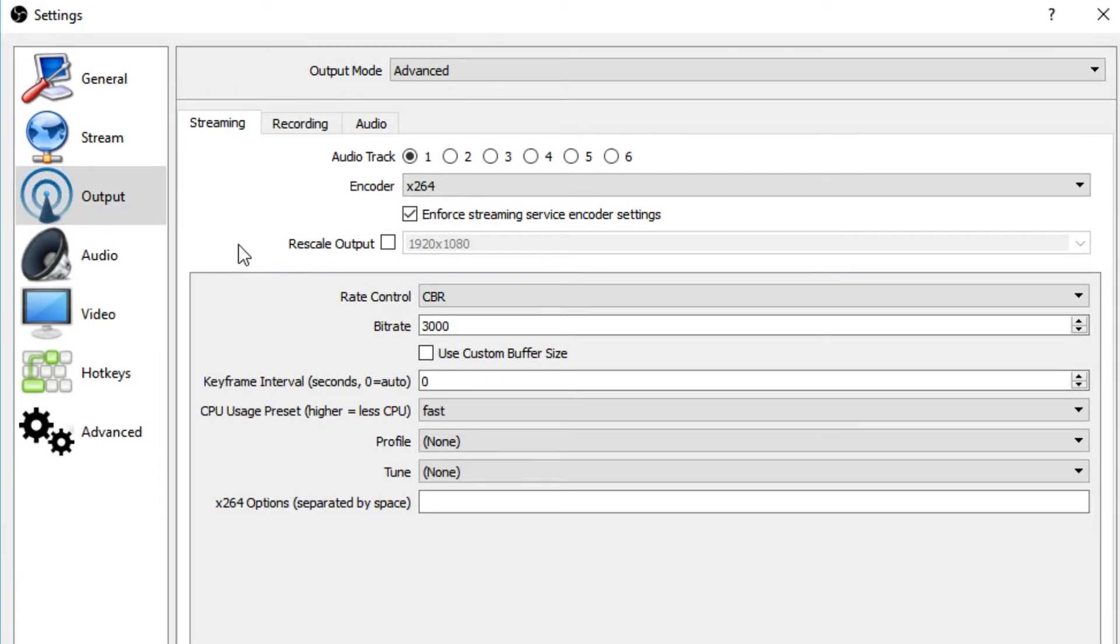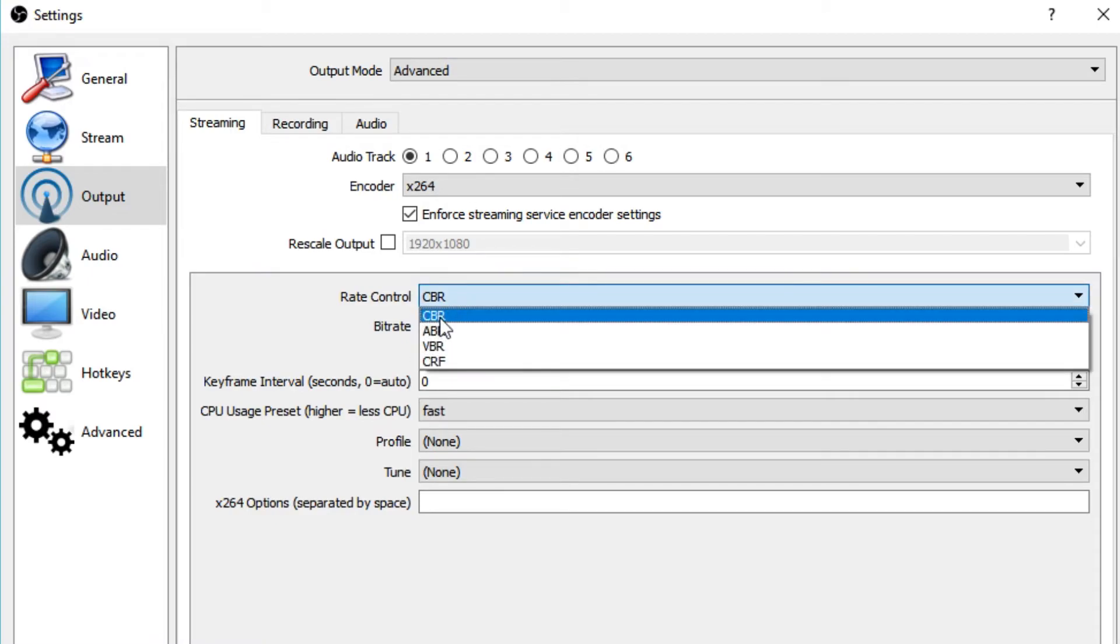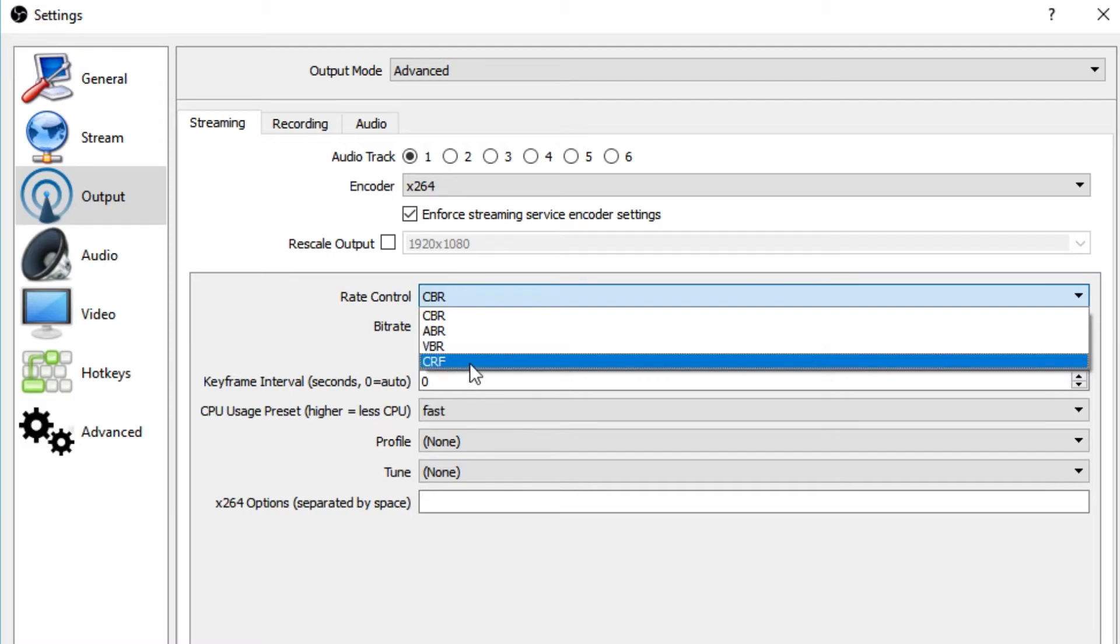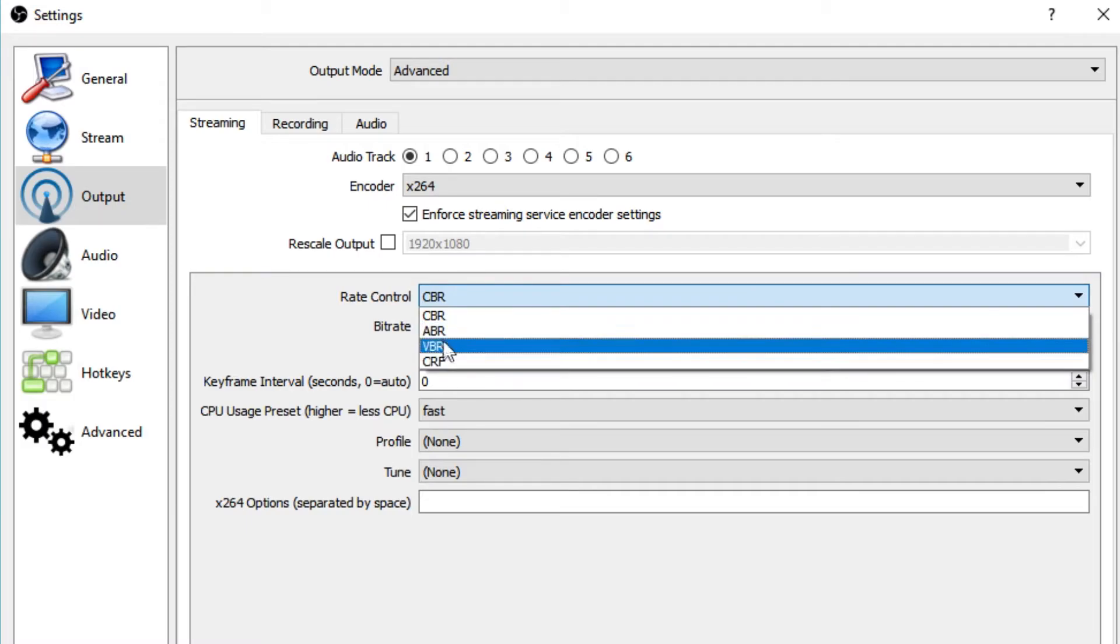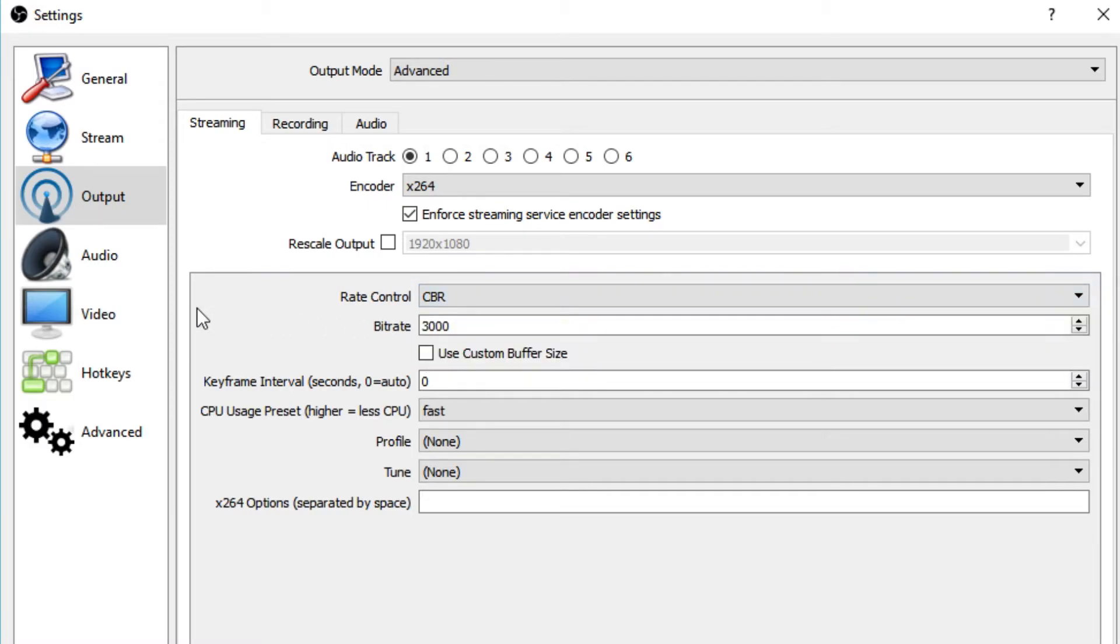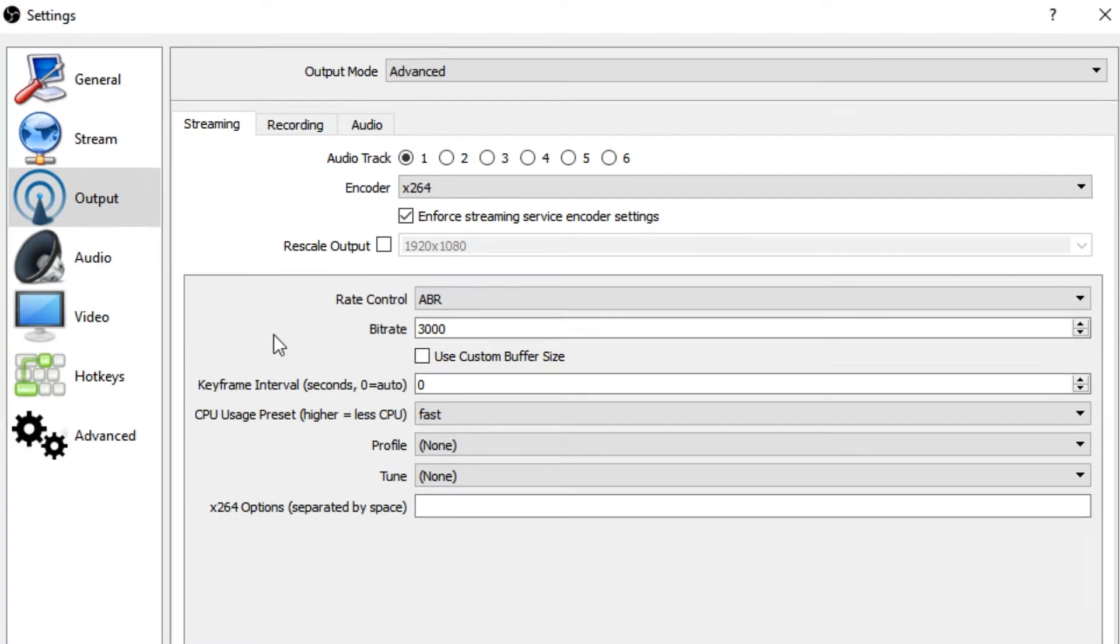We can ignore rescale output and move down to rate control. For this, I want to use constant bitrate, so that's CBR. There's also variable bitrate. I'm not sure what the other two are. For my streams, I always use constant bitrate. That's just basically what works for me.